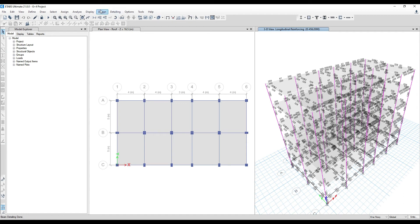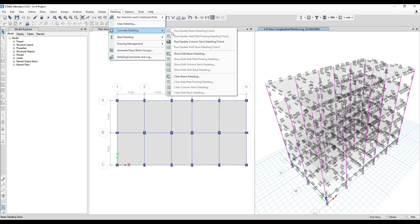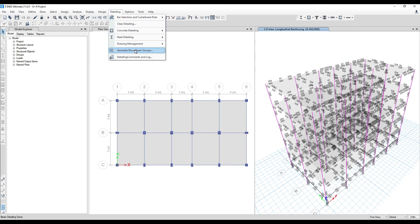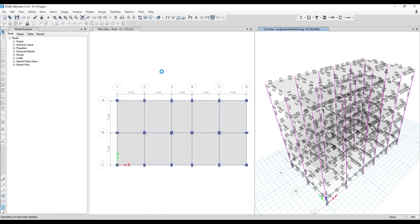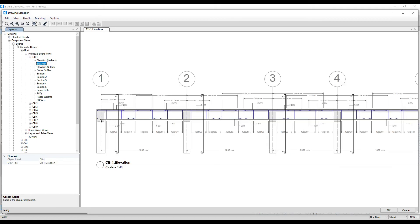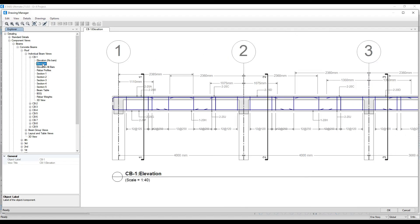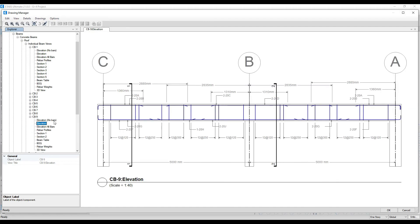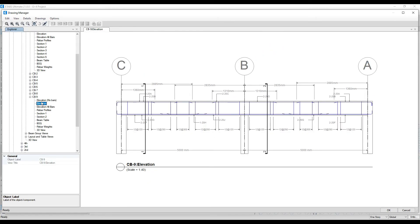Once updating is done, go to Drawing Management and click 'Open Drawing Manager.' Previously we were at 'Run Bar Update Beam' — now we go to 'Generate Bar Show Beam Drawing Manager' and click 'Open Drawing Manager.' Select the updated beams and click OK. In the elevation view, whatever values we gave will appear in the drawing, and you can go back and change them if needed.